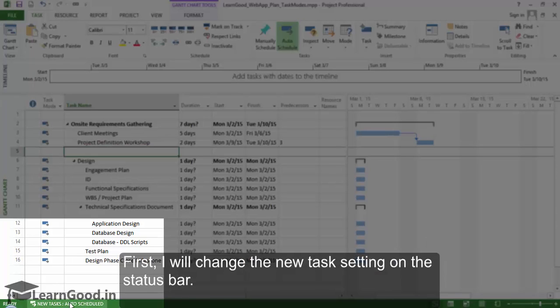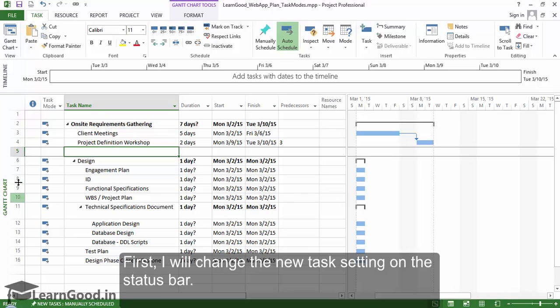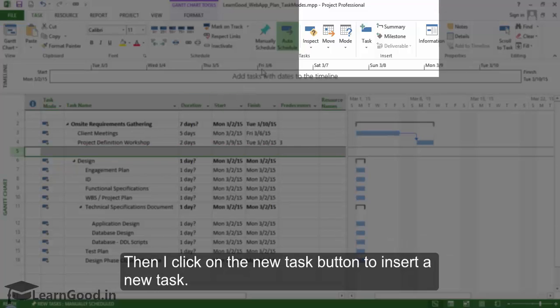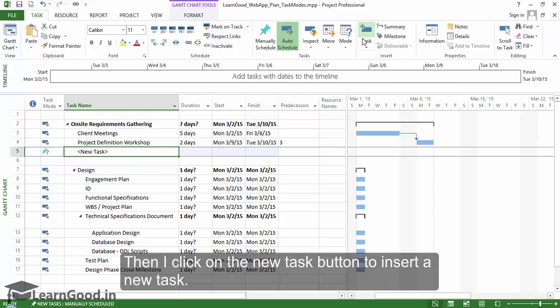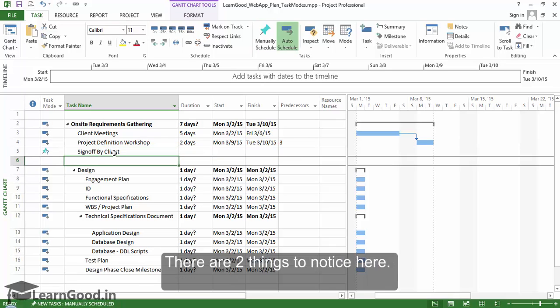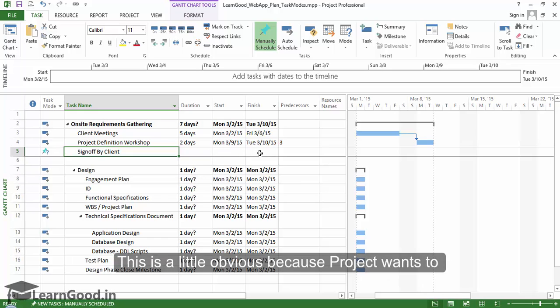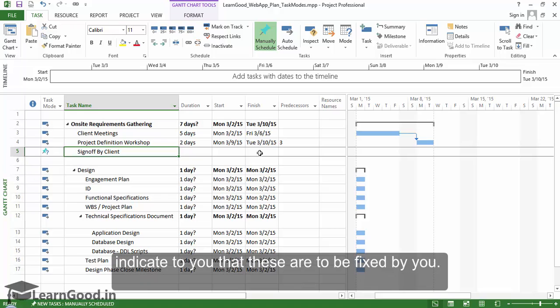First, I will change the new task setting on the task button. Then I will click on the new task button to insert a new task. My new task is created and I will give it a name, sign off by client. There are two things to notice here. One, Project has not pre-populated the duration, start and end dates like it did with auto schedule tasks. This is a little obvious because Project wants to indicate to you that these are to be fixed by you.